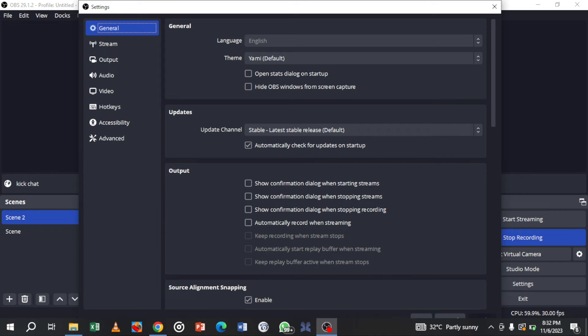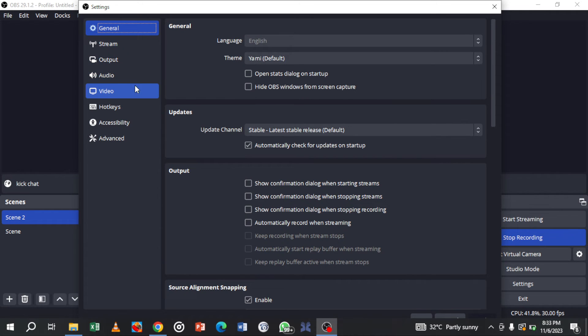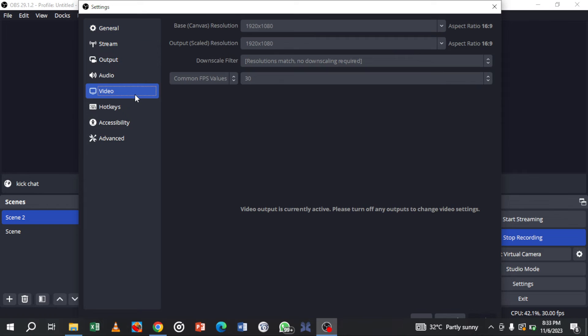On the settings page, on the left side you'll see a menu. Select Video from that menu.